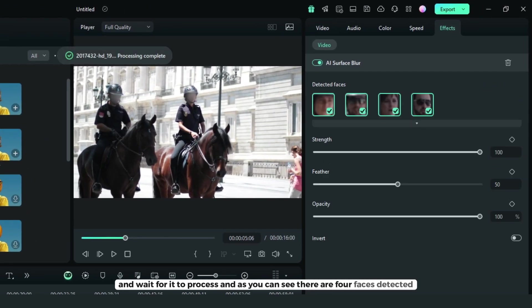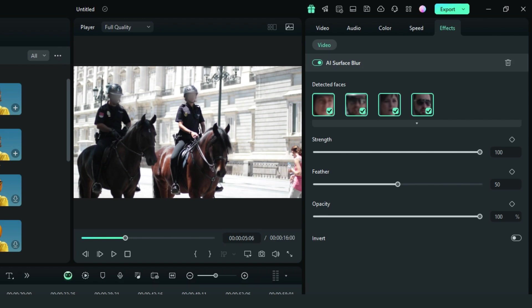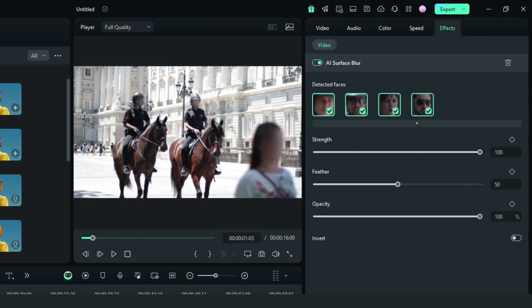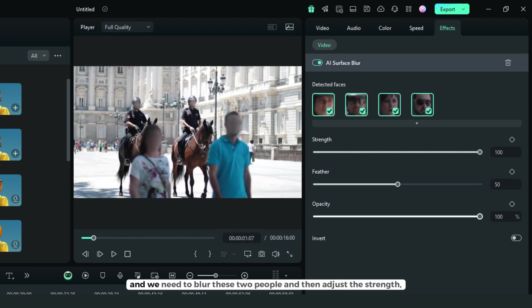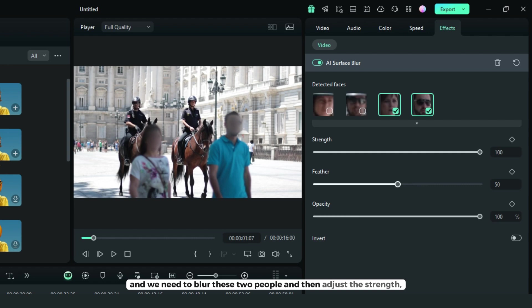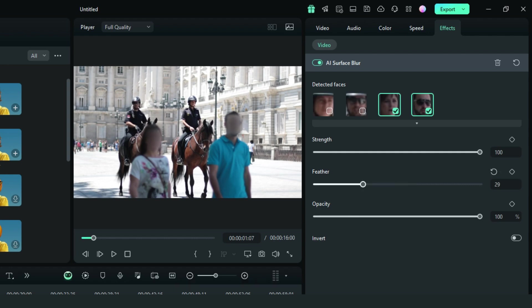As you can see, there are four faces detected. We need to blur these two people. Then adjust the strength, feather, and opacity.